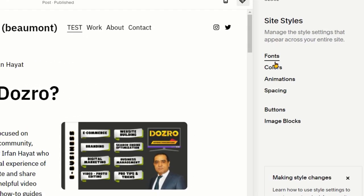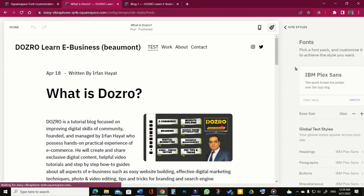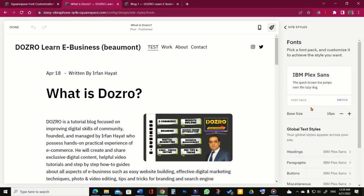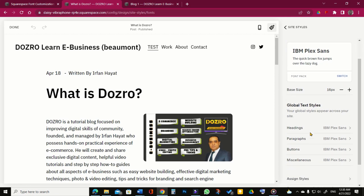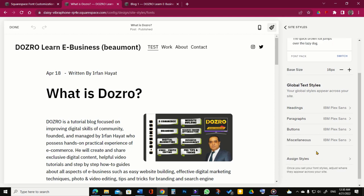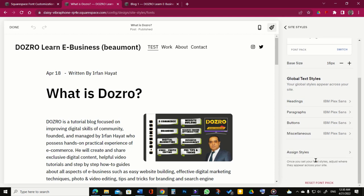Under site styles, click fonts. Here you can access specific font settings for headings, paragraphs, buttons, miscellaneous, and more.